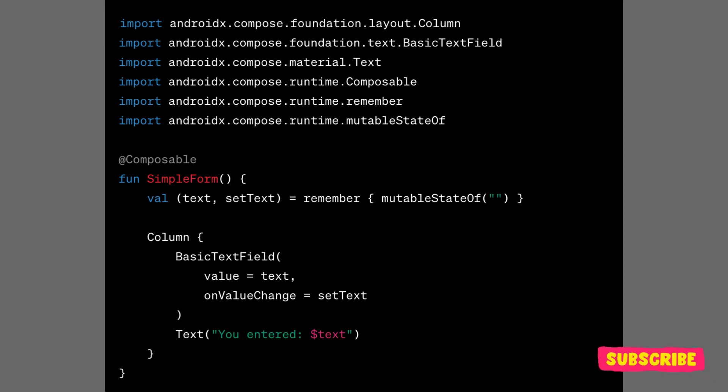A slot table in Jetpack Compose is a part of its internal architecture used for managing the composition and recomposition of composable functions.